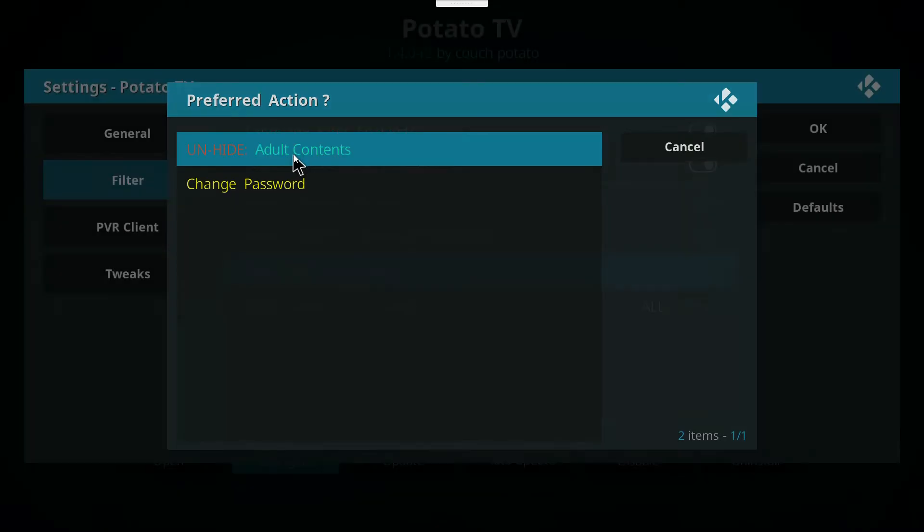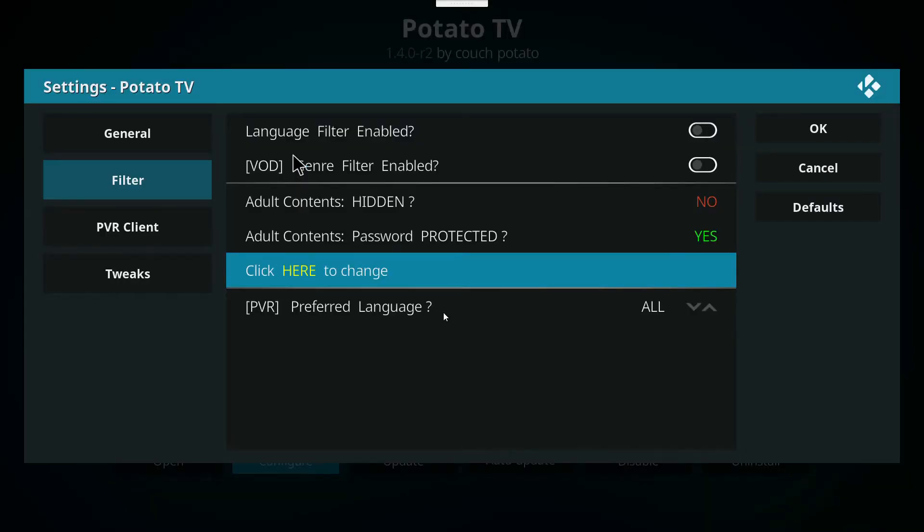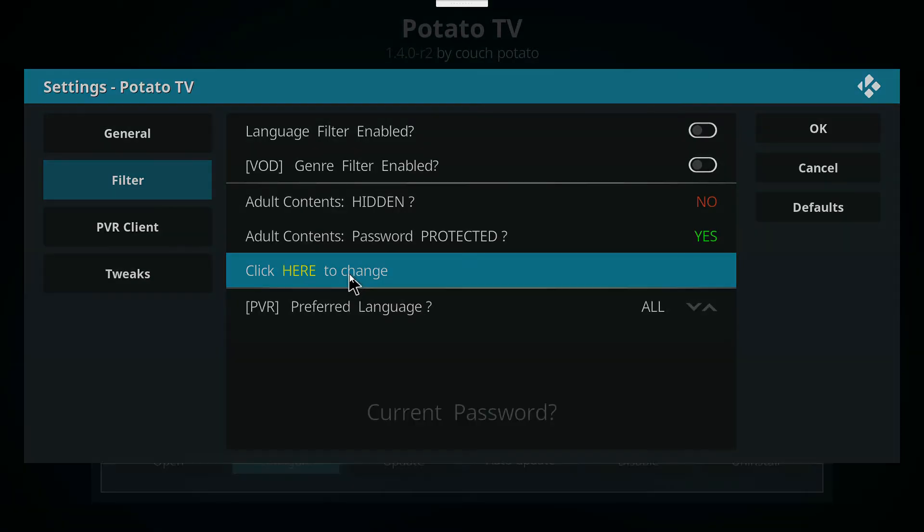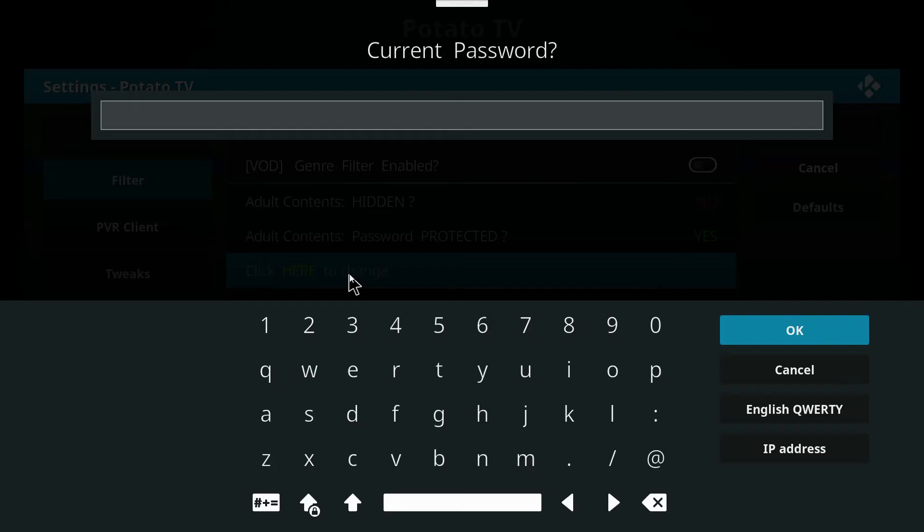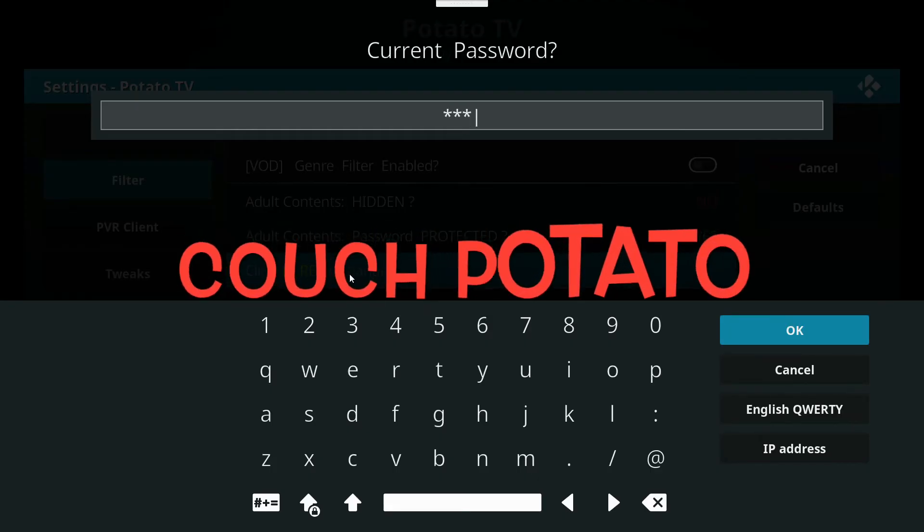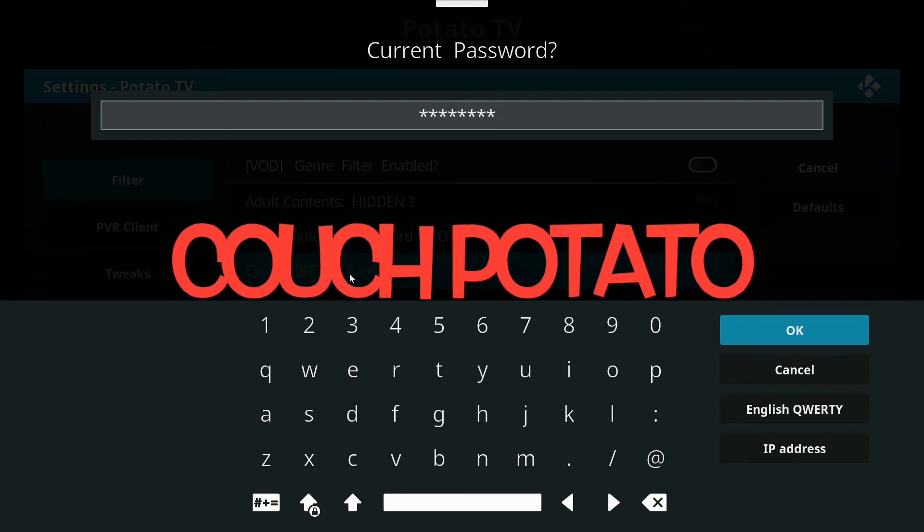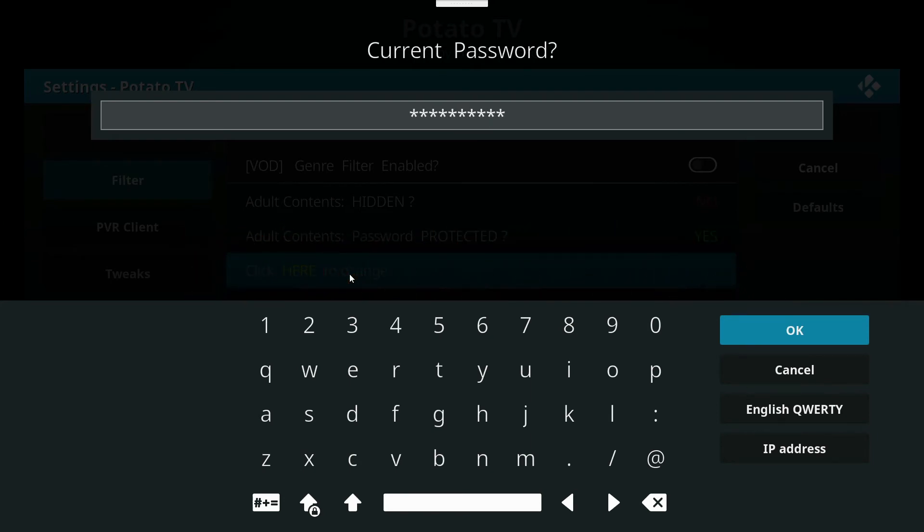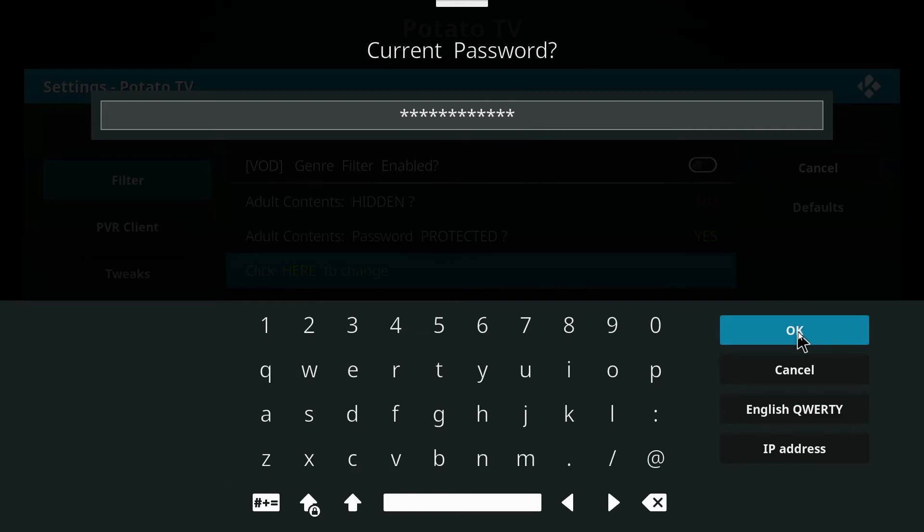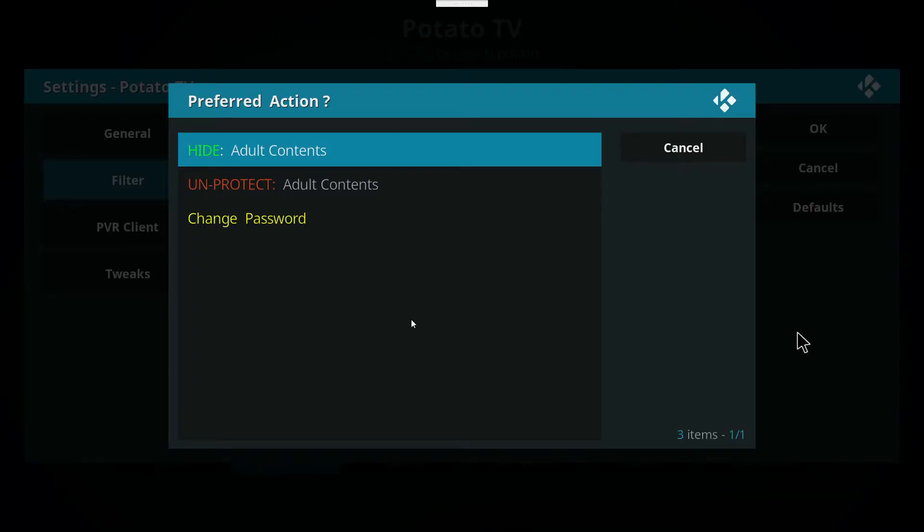All right, one more step. Click here again to change. You're going to enter the password, which is conveniently enough 'couch potato', and make sure you put a space in between couch and potato, and unprotect adult content.